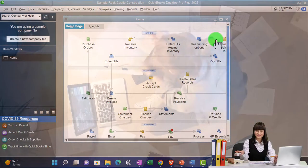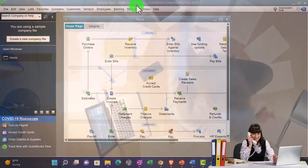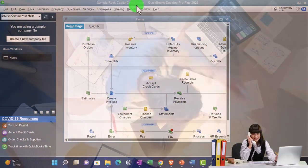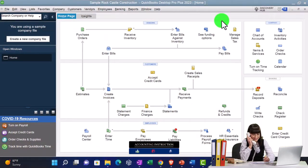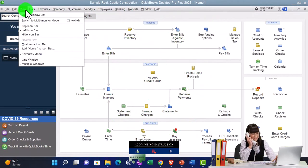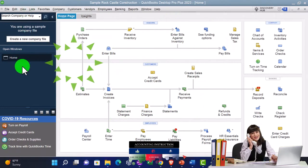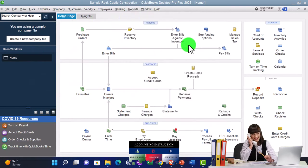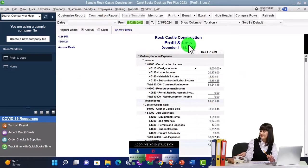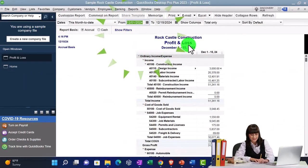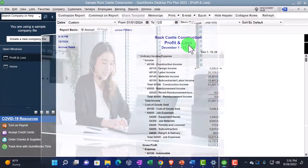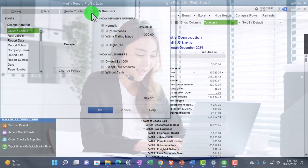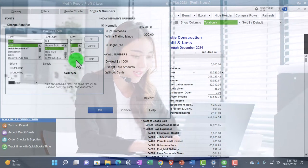Here we are in QuickBooks Desktop, using the Sample Rock Castle Construction practice file provided by QuickBooks. Going through the setup process we do every time: maximizing the homepage to the gray area, going to the View drop-down and the Open Windows list on the left-hand side. Going to the Reports up top, then Company and Financial, looking at the P&L profit and loss income statement, changing the range from 01-01-24 to 12-31-24. Then customizing it by going to Fonts and Numbers and changing the font to 12.